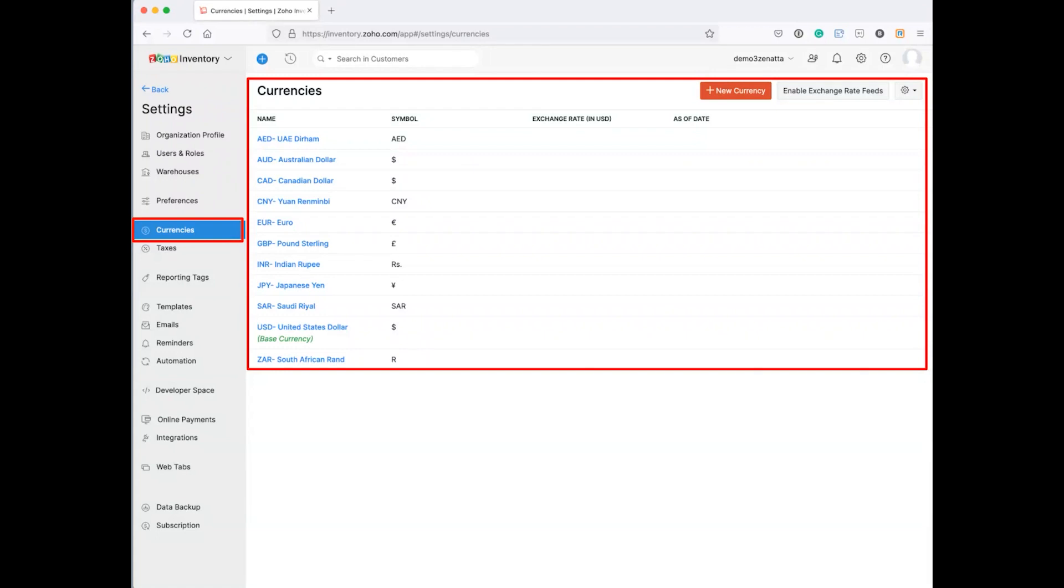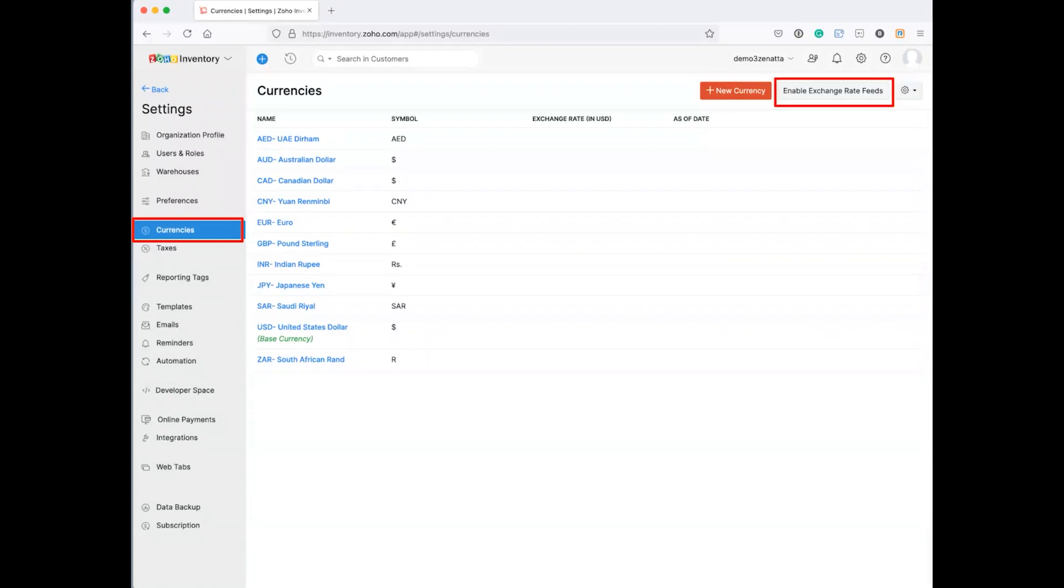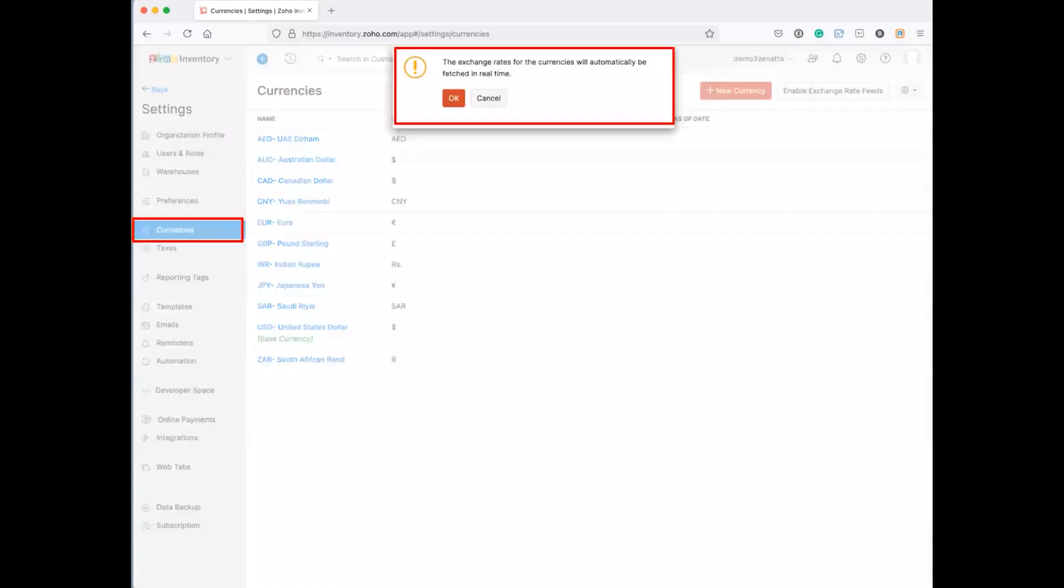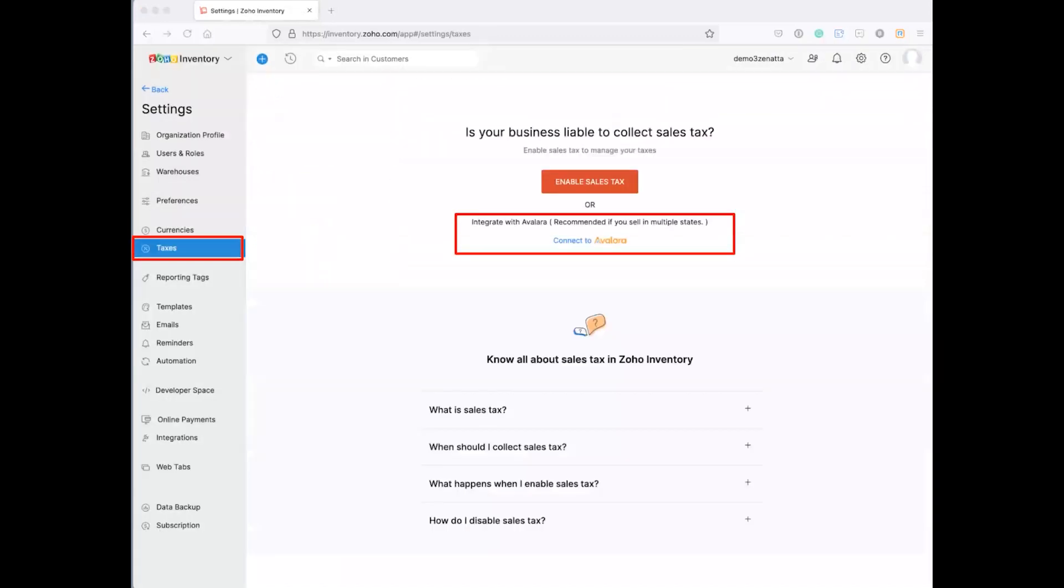You also can go ahead and you can enable exchange rate feeds. And if you do that, then the exchange rate and USD and as of date, they just go away. And Zoho is basically going to pull those feeds in in real time and make those adjustments accordingly based upon the exchange rates that they are pulling in.